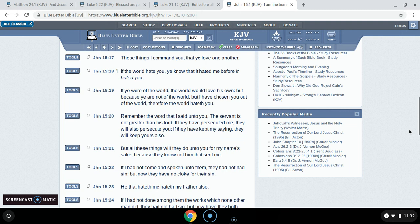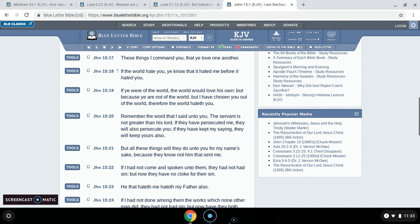Verse 20: Remember the word that I said unto you, the servant is not greater than his Lord. If they have persecuted me, they shall also persecute you. If they have kept my saying, they will keep yours also. So persecution's coming, because the Lord got persecuted. Through much tribulation will we enter into the kingdom of heaven.